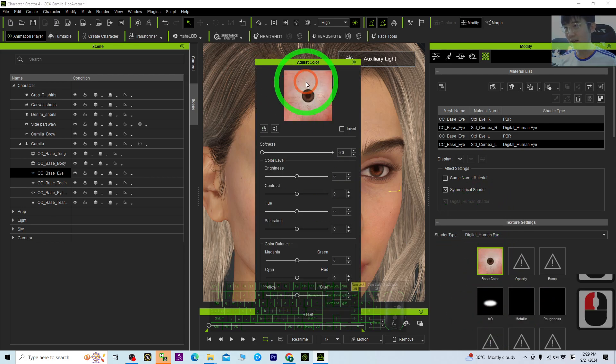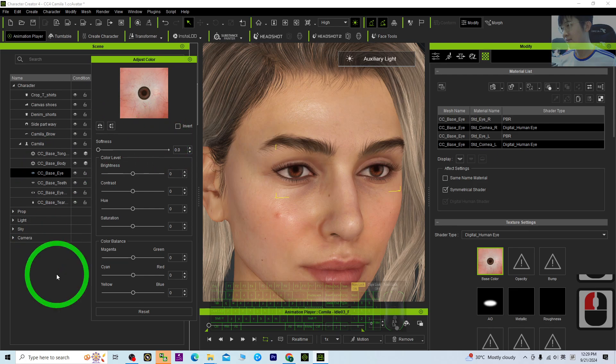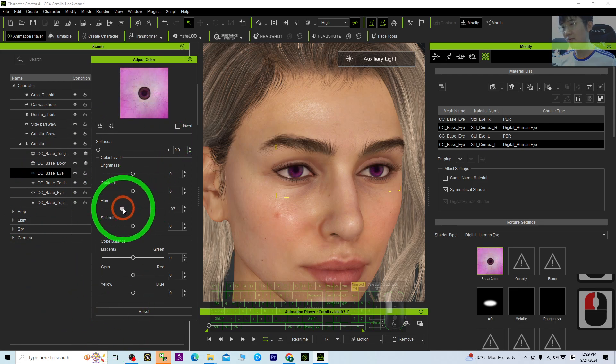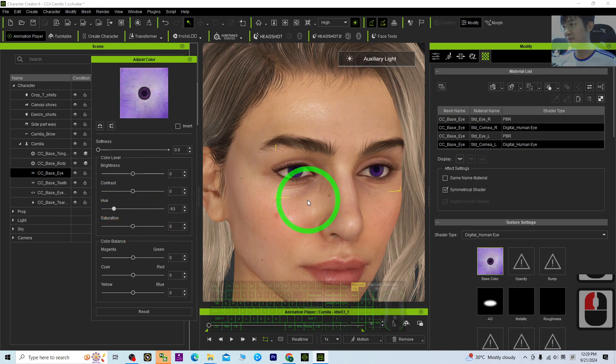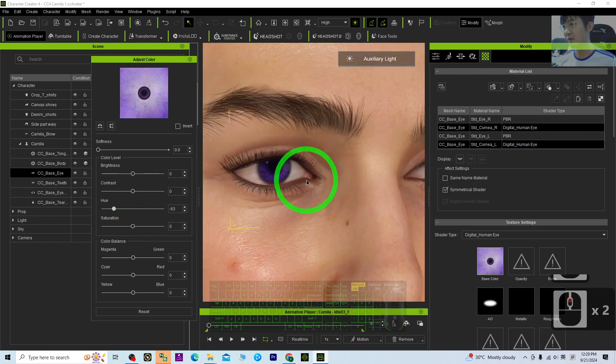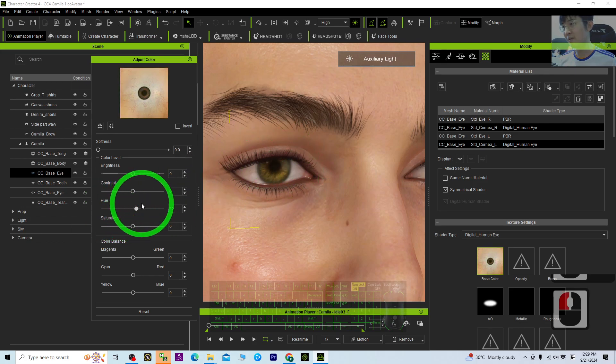Right click here, adjust the color, and drag the hue. You can see you've already changed the color. Now the color only changed on the iris.